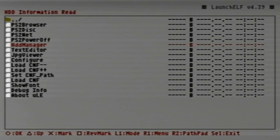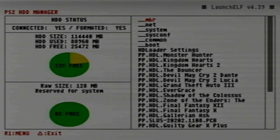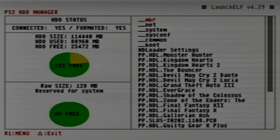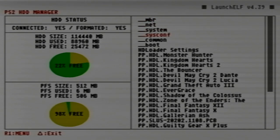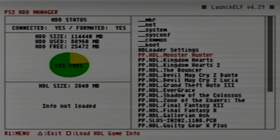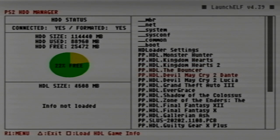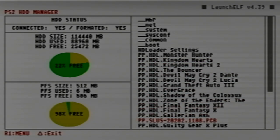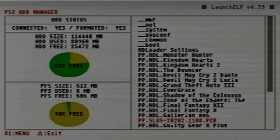In here it's going to load all the different partitions and the names of all the games that you might have loaded onto your hard drive. Like right here we see PP.HDL, Monster Hunter, Kingdom Hearts, and so on.